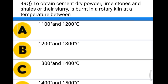Next question: to obtain cement dry powder, limestone and shale slurry is burnt in the rotary kiln at a temperature between option A: 1100 and 1200 degrees Celsius, option B: 1200 and 1300 degrees Celsius, option C: 1300 and 1400 degrees Celsius, option D: 1400 and 1500 degrees Celsius. The correct answer is option D, 1400 to 1500 degrees Celsius.